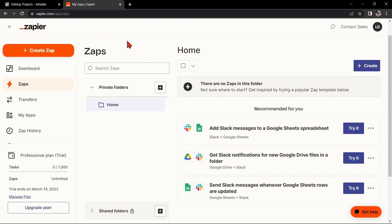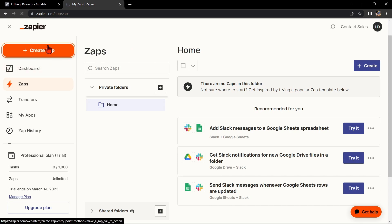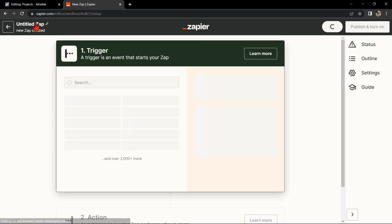Once you're logged in, click on this Create Zap button in the top left corner of the screen. Here, first change the name of the Zap. I'll name it Airtable with Zapier Manager.